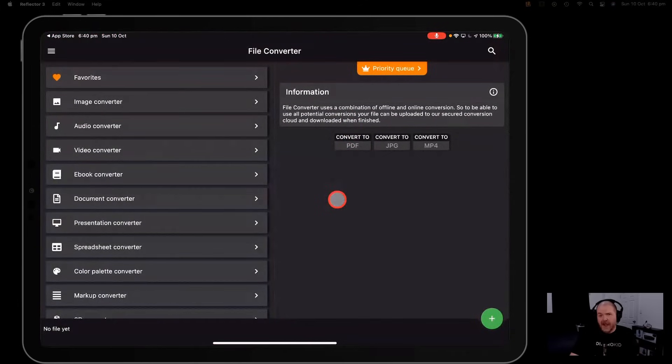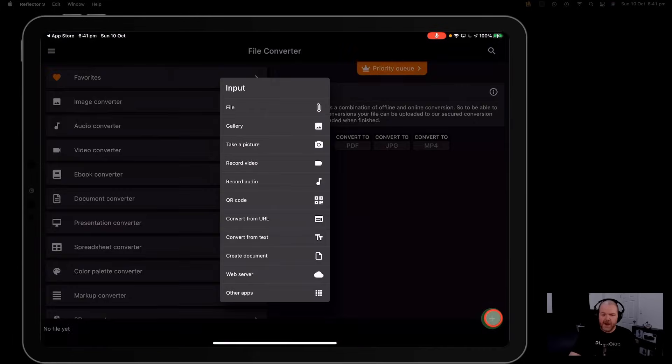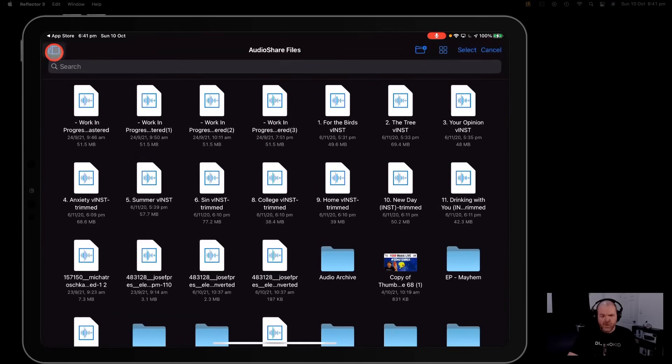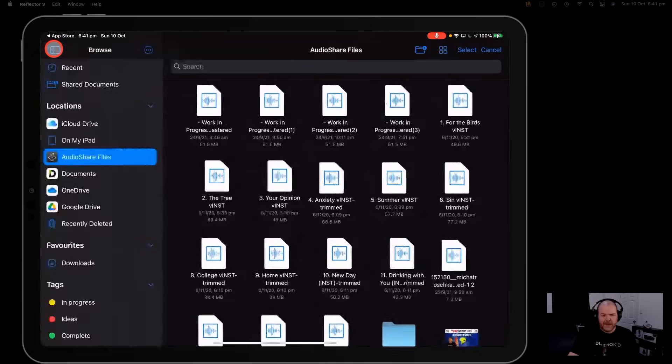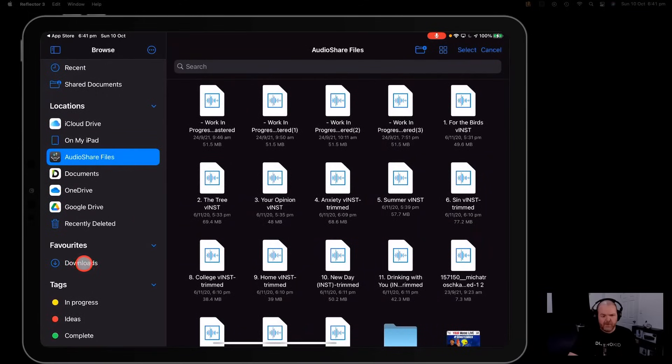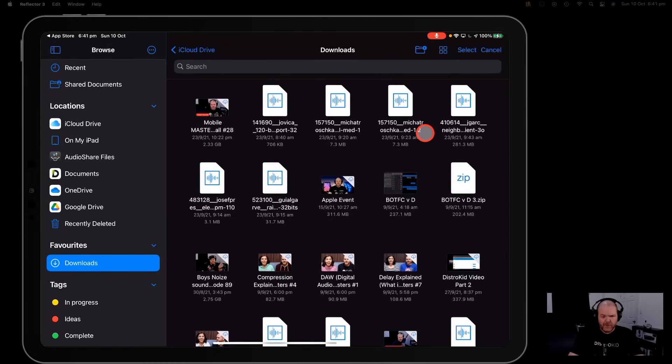Let's show you how to convert that file. Now the interface here is quite simple. All we need to do is tap on this big plus button in the bottom right hand corner and then tap on file. Now this will dump you into one file location. All we need to do is tap in the top left corner here and locate our file. So if it's in that downloads folder we'll just tap on the downloads button there and then we need to locate our file.